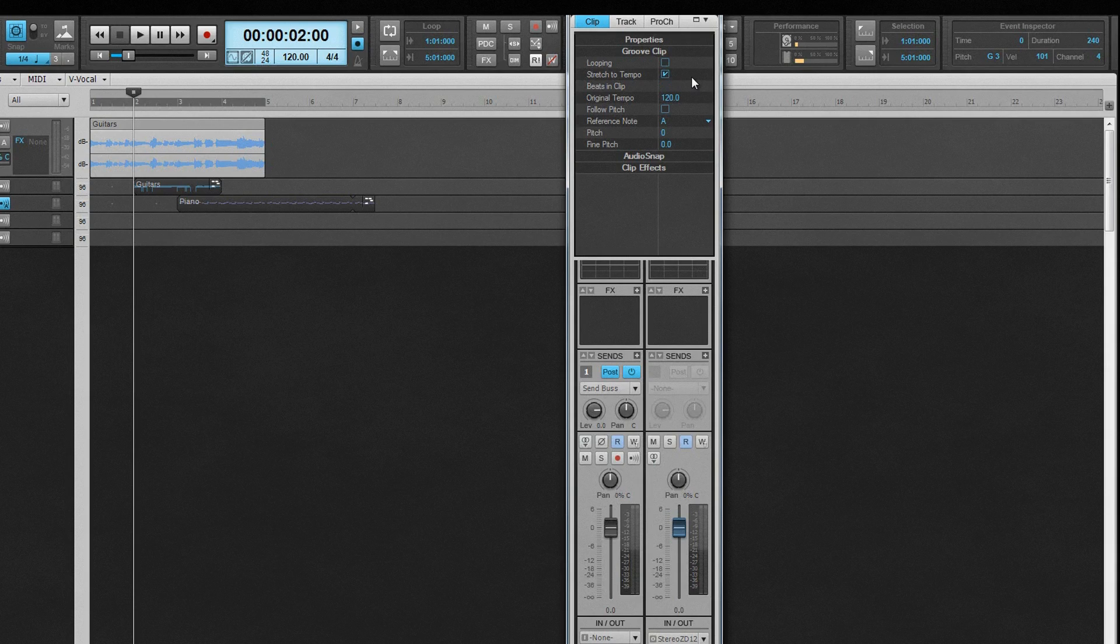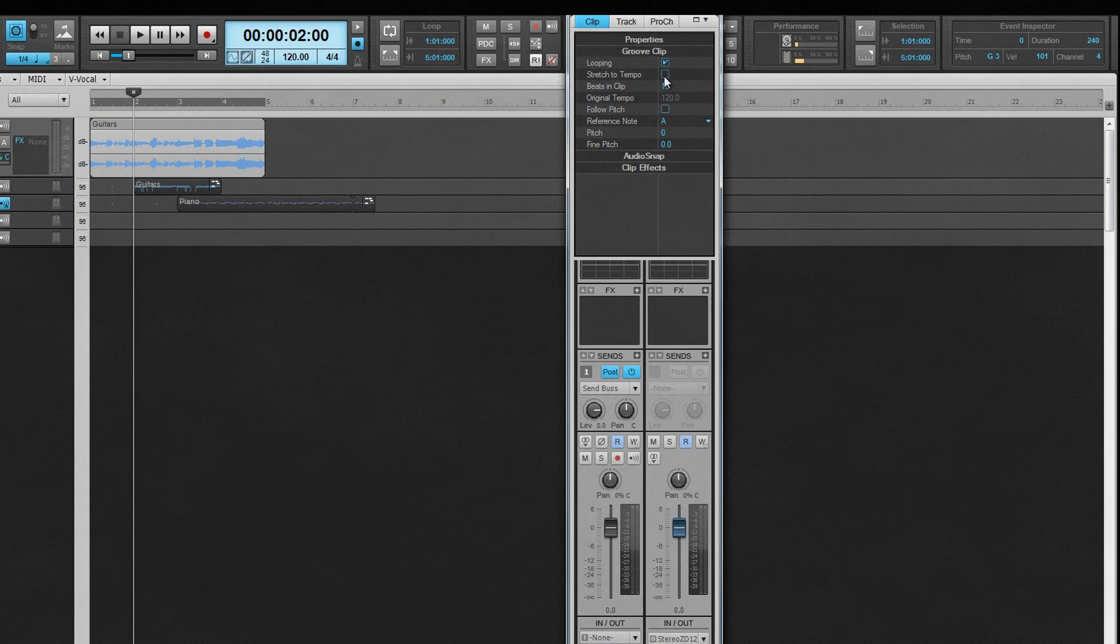Stretch to tempo stretches or shrinks the clip to fit the tempo. It uses the beats and clips markers and original tempo settings to calculate the change. The rest of the properties available for editing are dependent on the clip's looping and stretch to tempo states.